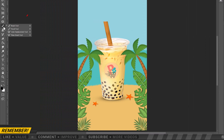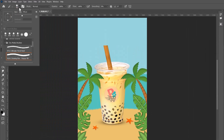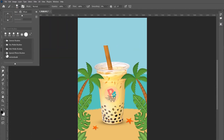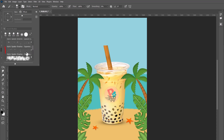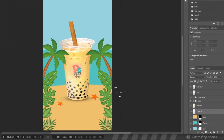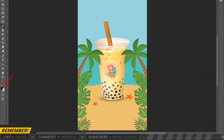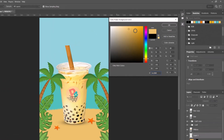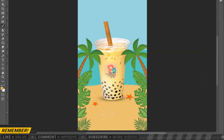Go to the Brush Tool and Brush Picker. Open the Special Effects Brushes folder and select the third brush. Create another new layer. Open the Color Picker and choose a color darker than our sand, then click OK. Add a design like small stones.